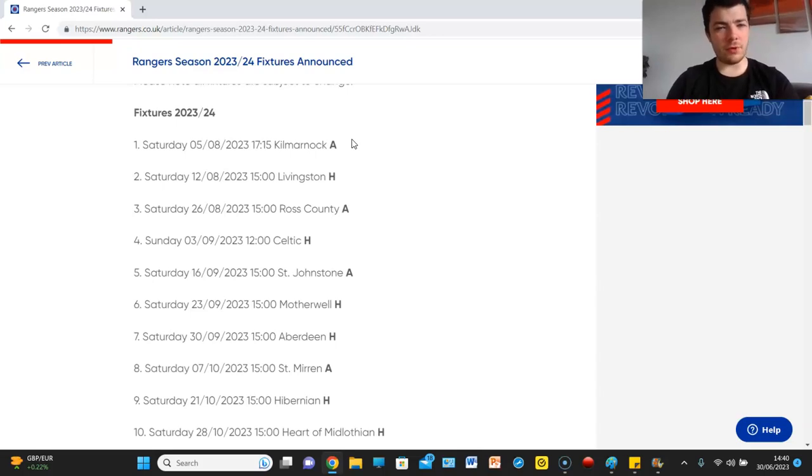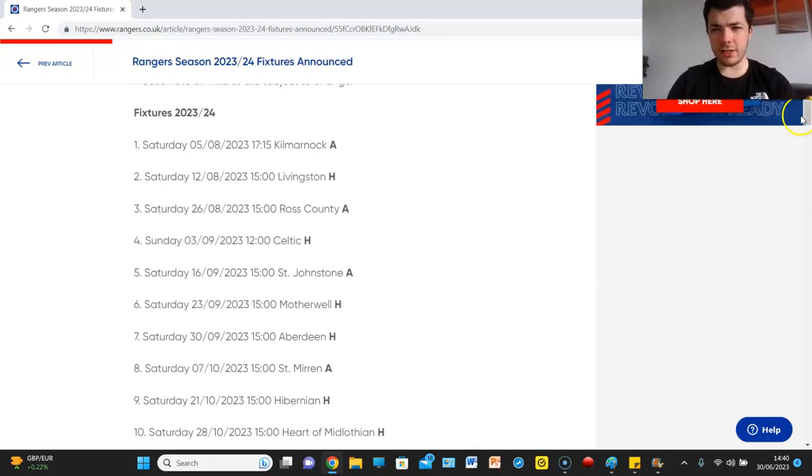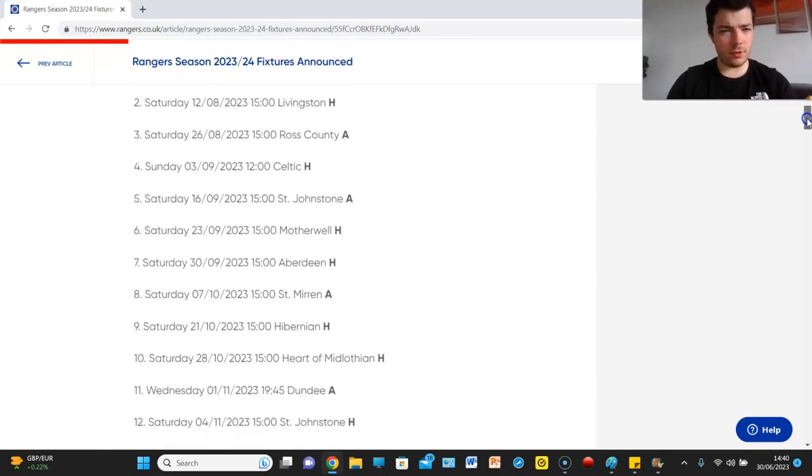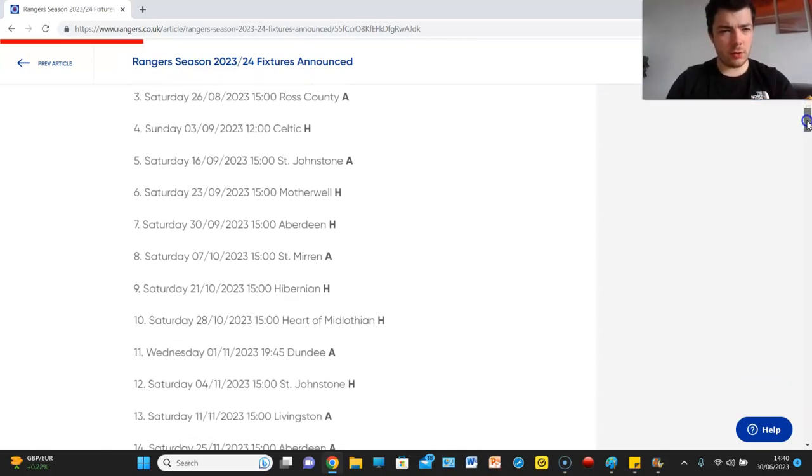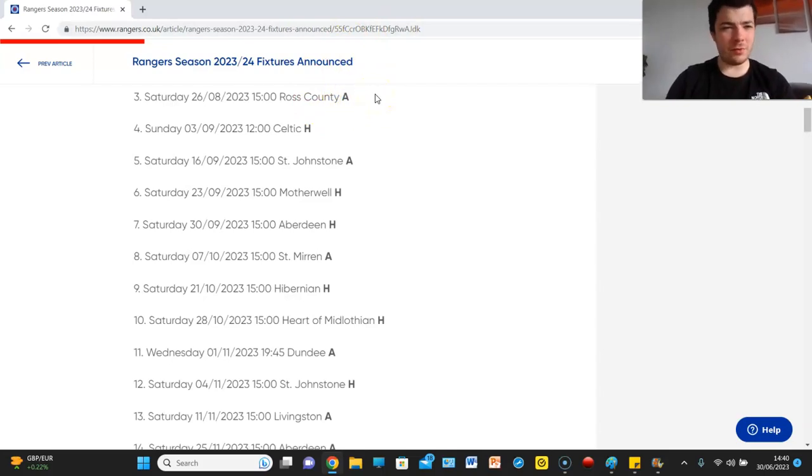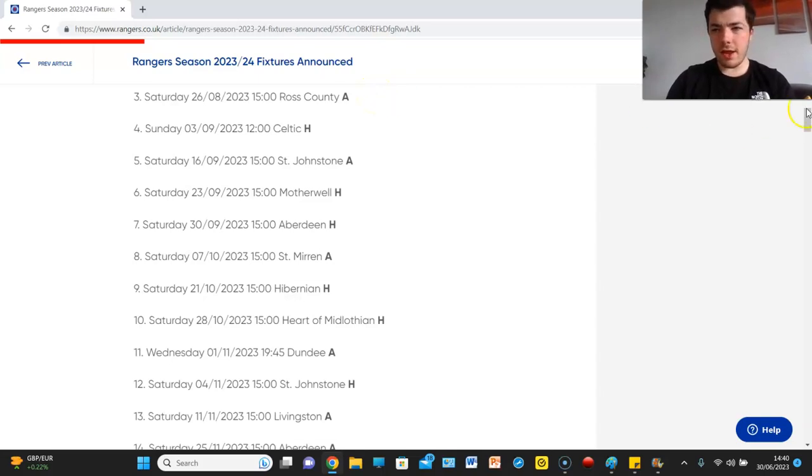Talking of Livingston though, they are game number two at home, easy enough. I might try and get to that game. Then we have away to Ross County so we're in Dingwall. Two tough away games I guess but let's be real, it should be nine points out of nine.